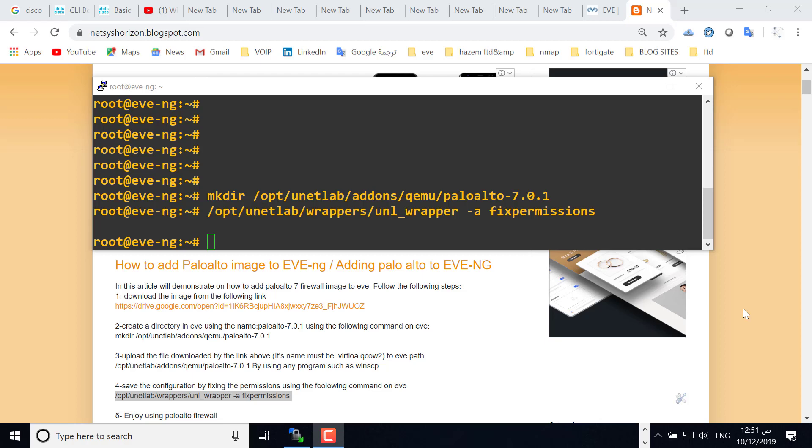Welcome! In this video, we'll show you how to add a Palo Alto image to EVE. The first step is to download the image from the link in the description. The image number is 7.0.1.